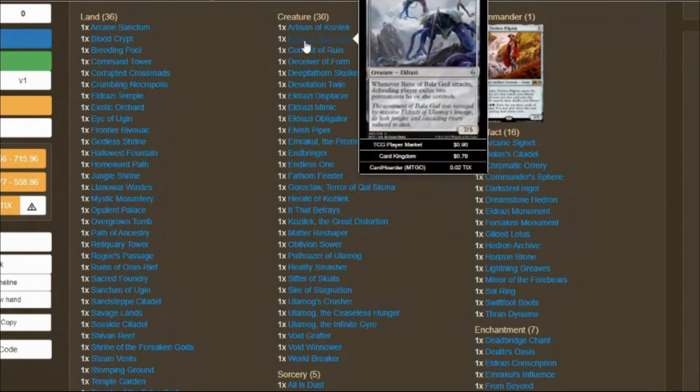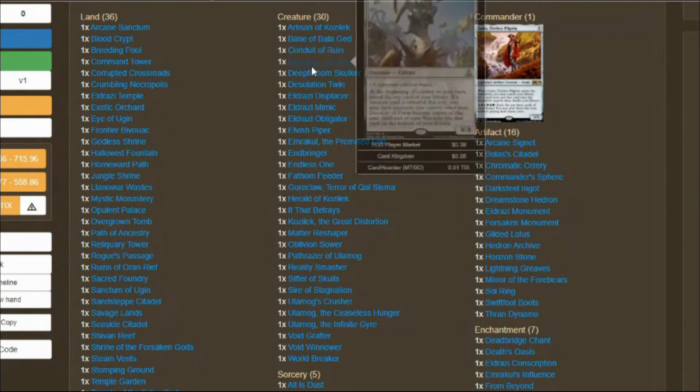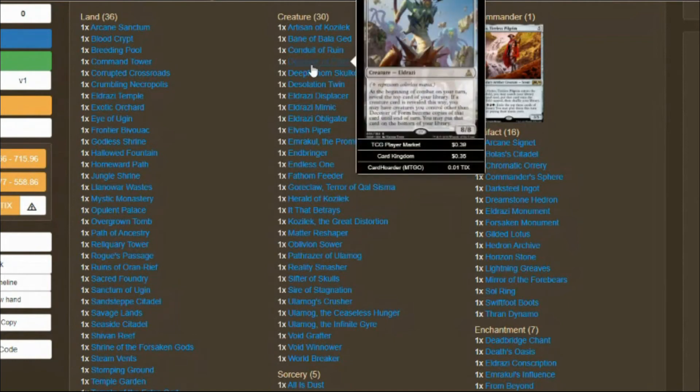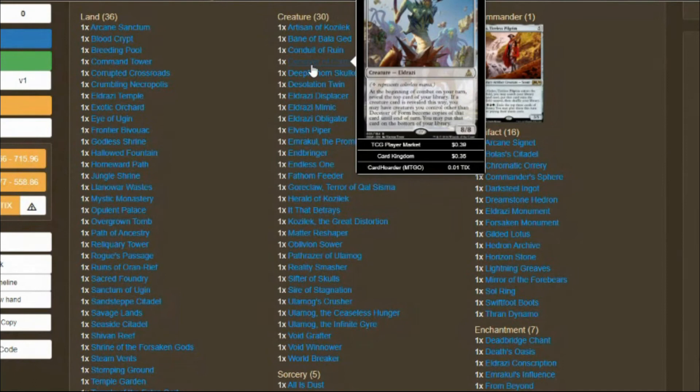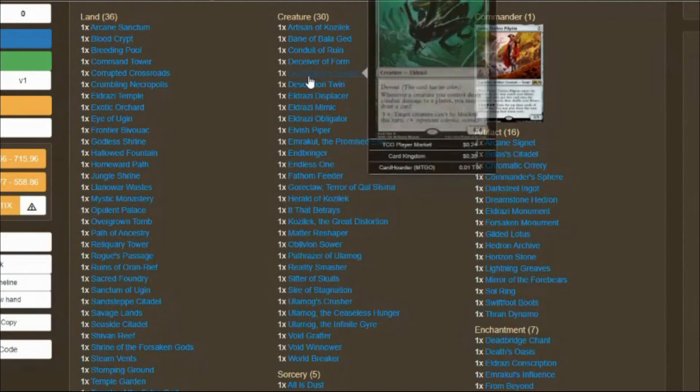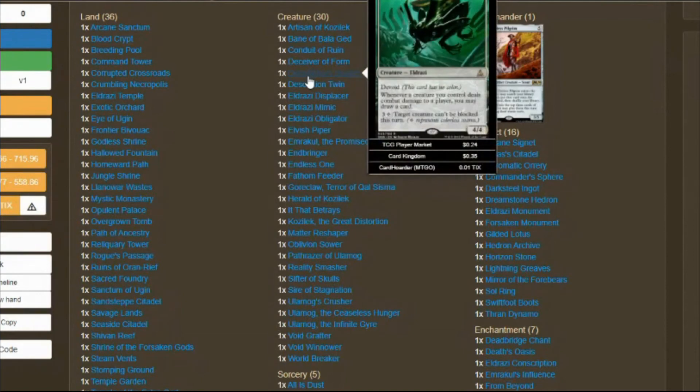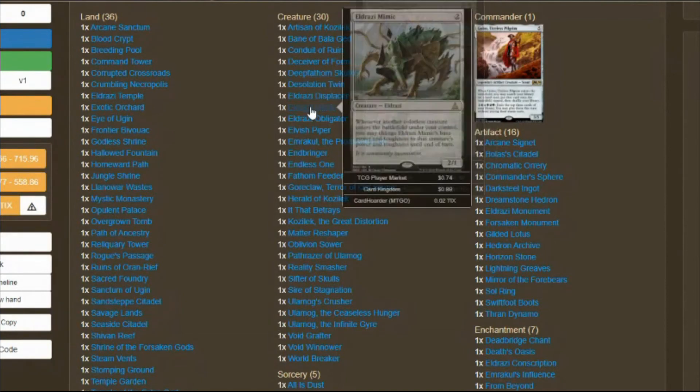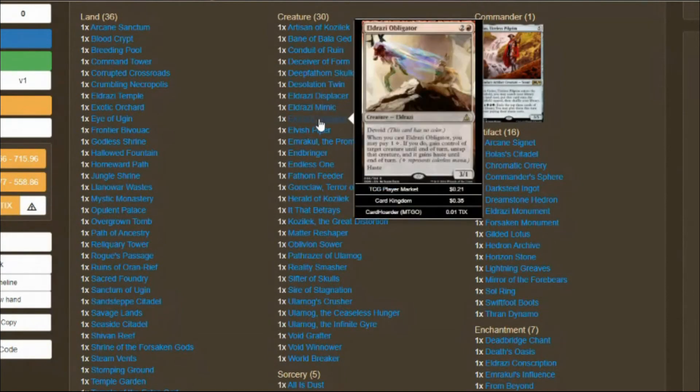Keep cards that have annihilator and exile target permanent. Bane of Bala Ged exiles permanents. Deceiver of Form lets you flip the top card of your library. You have all powerful creatures in here. If you can flip the top card and make your 1/1 Eldrazi Scion tokens a 10/10 Ulamog, why not? That's why I love Deceiver of Form.